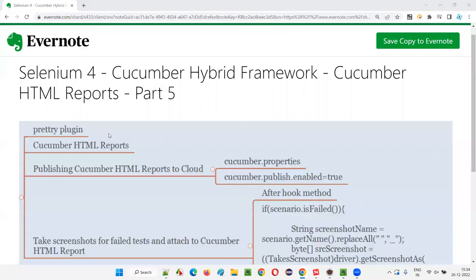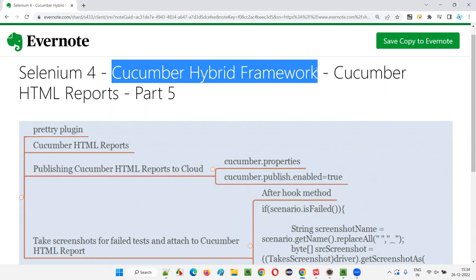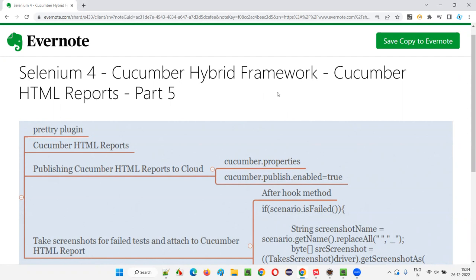Hello all, welcome to Part 5 of the Cucumber Hybrid Framework Series. In this session, I am going to continue building this Cucumber Hybrid Framework where I am going to focus more on Cucumber HTML reports. So let's get started.